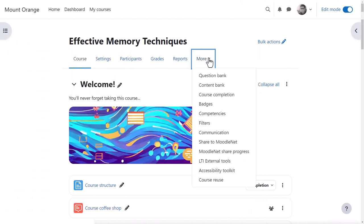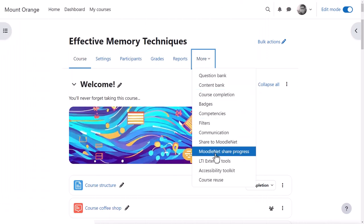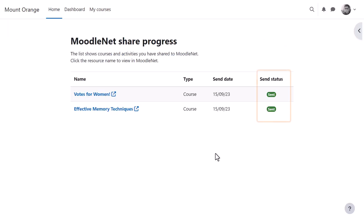From the More link, a MoodleNet Share progress page allows him to view the Send status of courses and activities he has shared in all courses he teaches, not just in his current course.